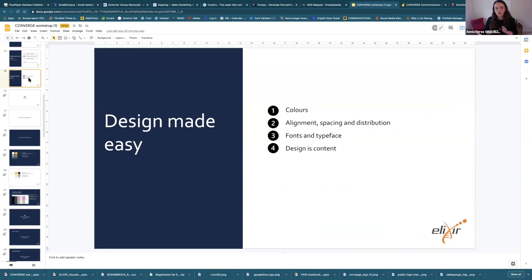Please do not think that design is something you don't know. We see design everywhere these days and you might not know why you like something, but you certainly know whether you like it or not — whether it's pleasant, whether you keep reading and stay there and click. You actually know what you like, and that matters a lot because we're not talking about art here, we're talking about design and making things functional.